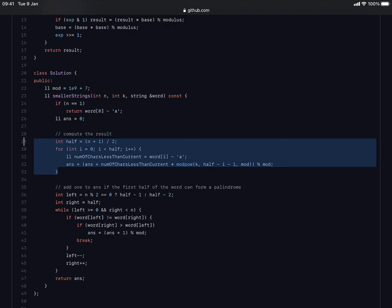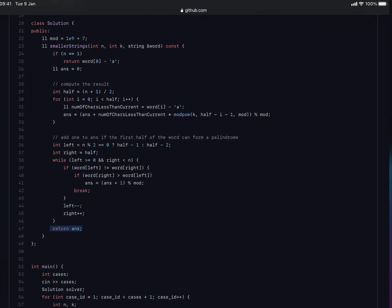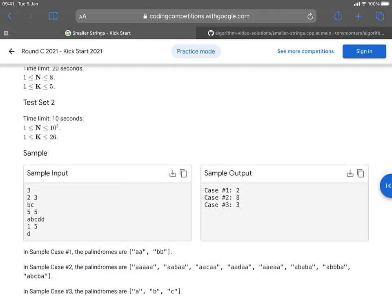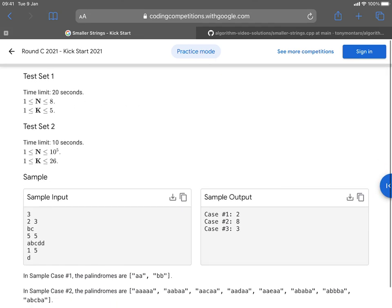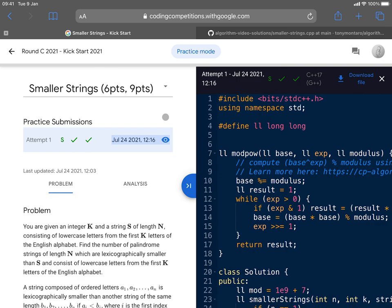Once you've computed step one, you move on to step two: deciding whether to add one, based on whether forming a palindrome with the first half of the string produces a result less than the original string. That logic is implemented here, and once done we return the answer. The solution was already submitted and it was a correct attempt. That's it for this video — thank you so much for watching. If you found the content helpful, please like and subscribe.